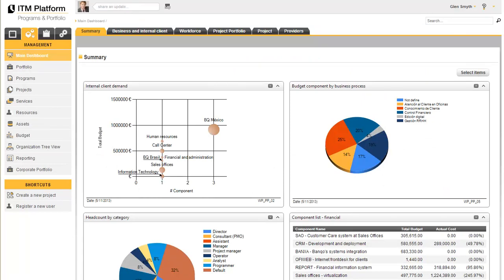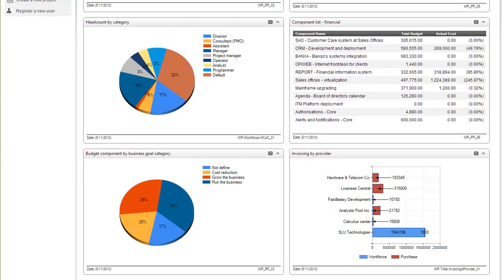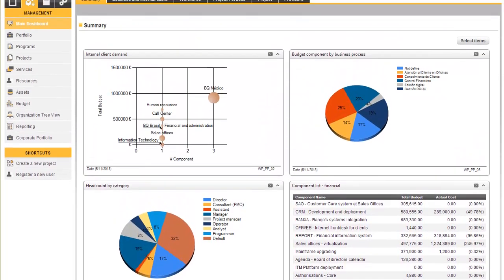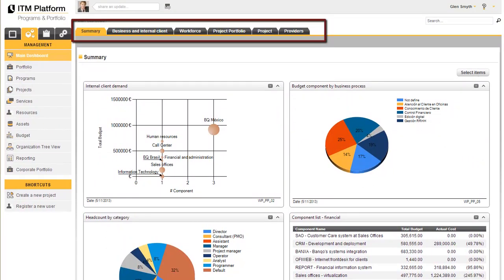Here you will find aggregate information and graphic indicators related to the various elements you can manage in ITM Platform, such as projects, portfolio, objectives, and providers.